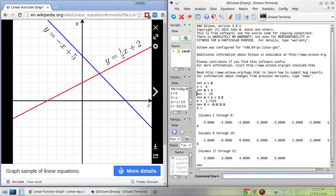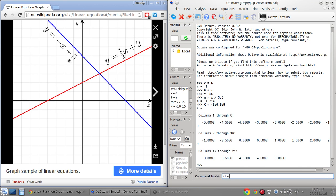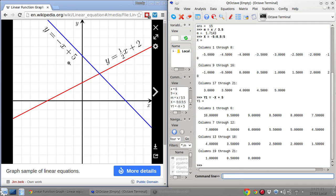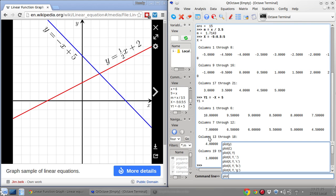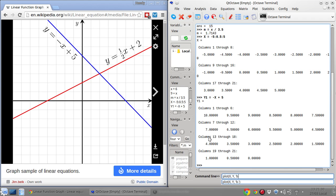This is the X vector. Now I want to make the Y vector — let's name it Y1 for the blue line — and this will be minus X plus 5. Now I want to plot this first: plot X, Y1, and use the blue color using 'b'.